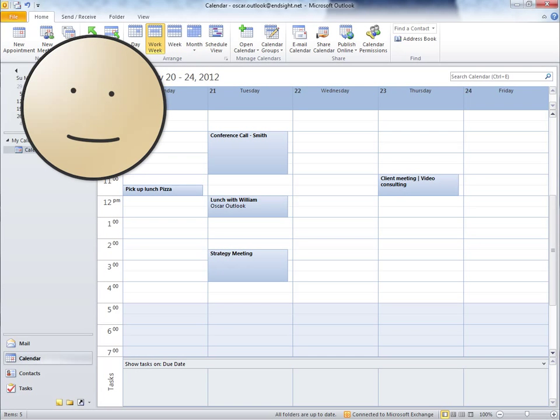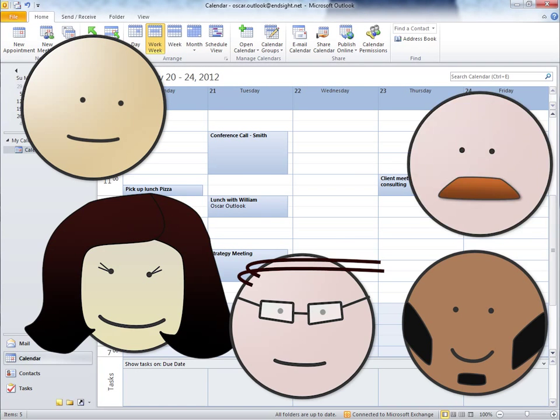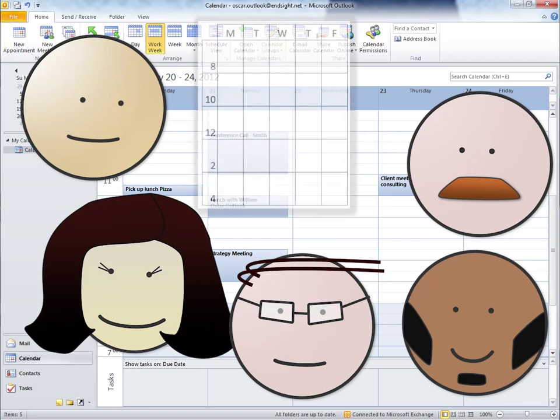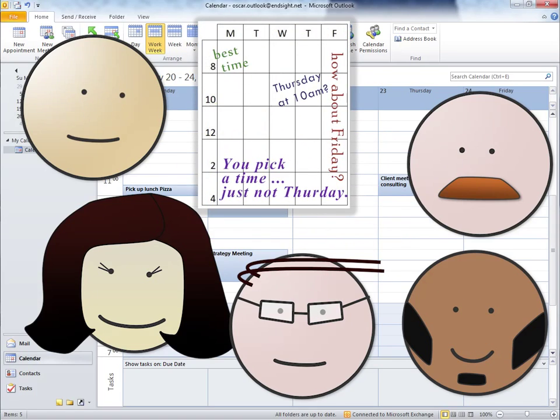Have you ever needed to set up an Outlook meeting with multiple people within your company and had trouble figuring out a free time in everyone's schedule?